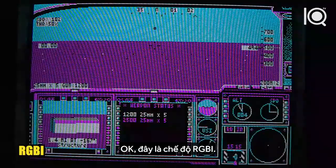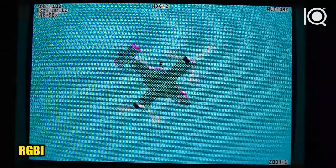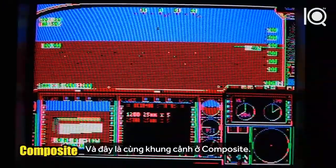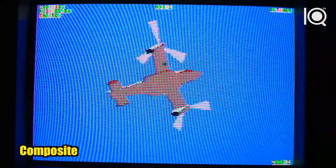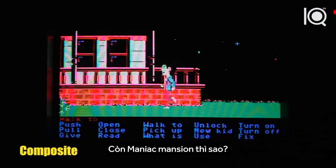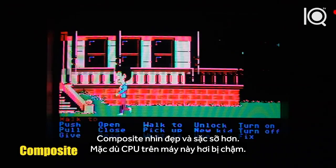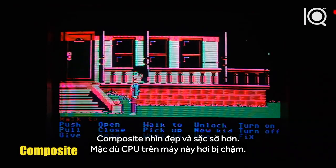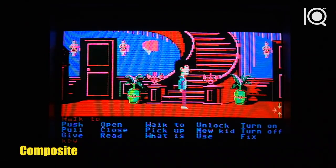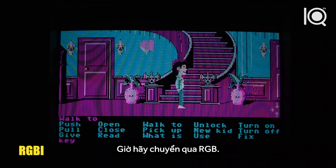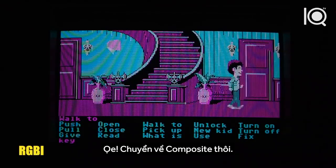Here's RGBI mode, and here's the same scene in composite. How about Maniac Mansion? Composite mode looks great and colorful, although the CPU in this machine is kind of slow. Here's inside the house. Now let's switch to RGB — yuck. Let's switch back to composite.